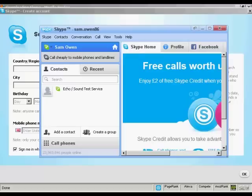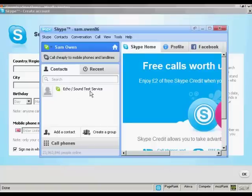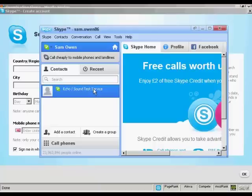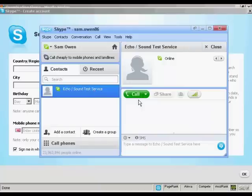What I need to do now is to check that it's working properly. I do that by clicking on here the Echo Sound Test Service. So I'll just double click on that. And then click on the call icon.